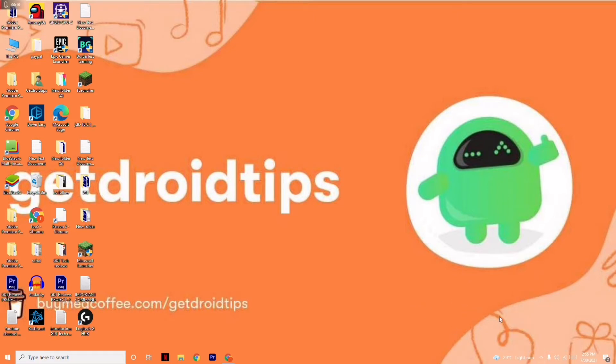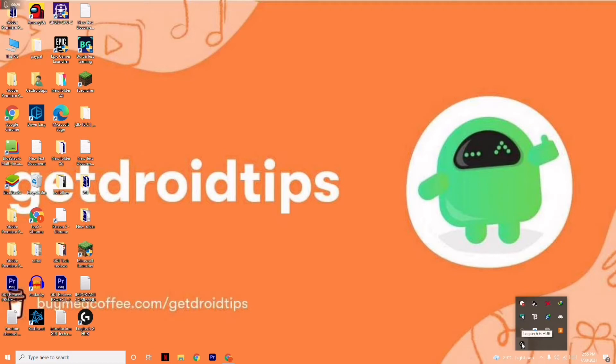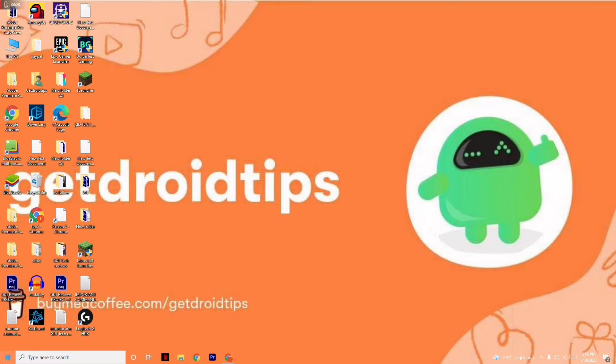First thing you have to do is click here in the taskbar, right-click and go to Logitech. Change this to Quit. Once it's successfully done, go to the search.